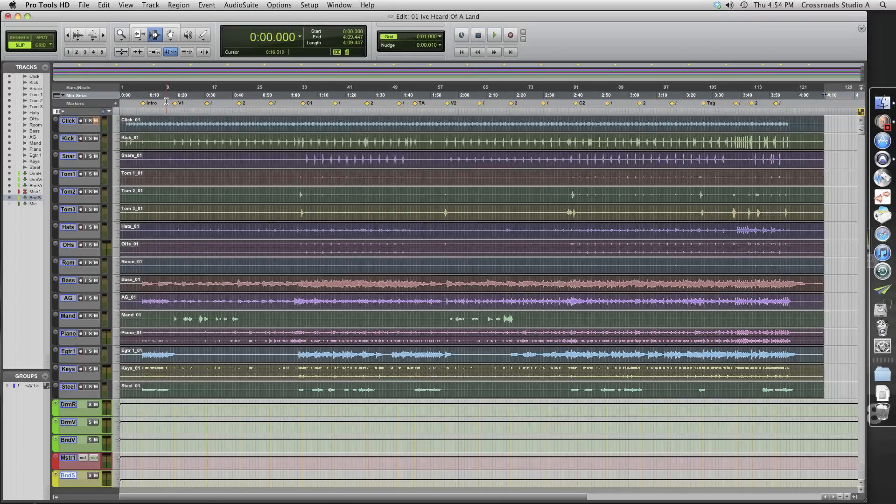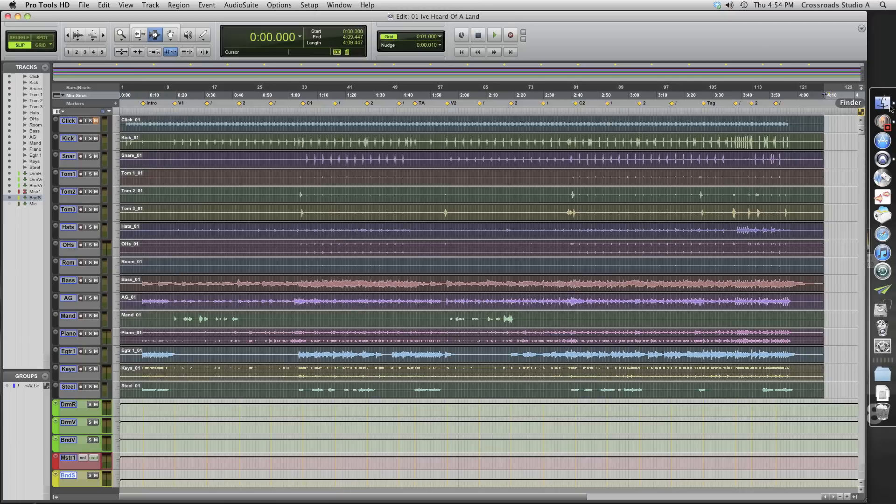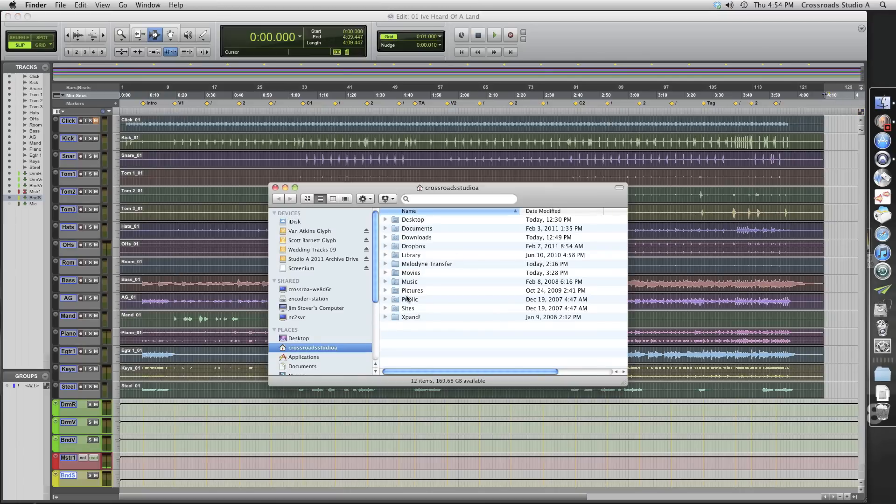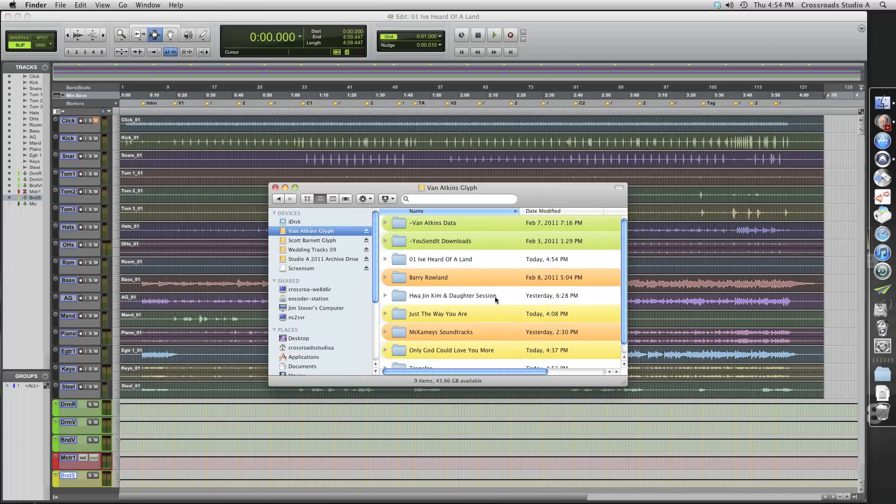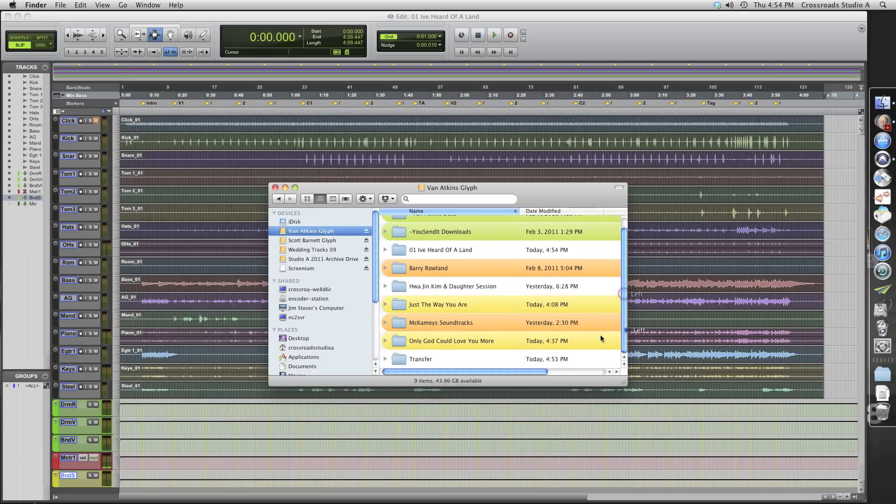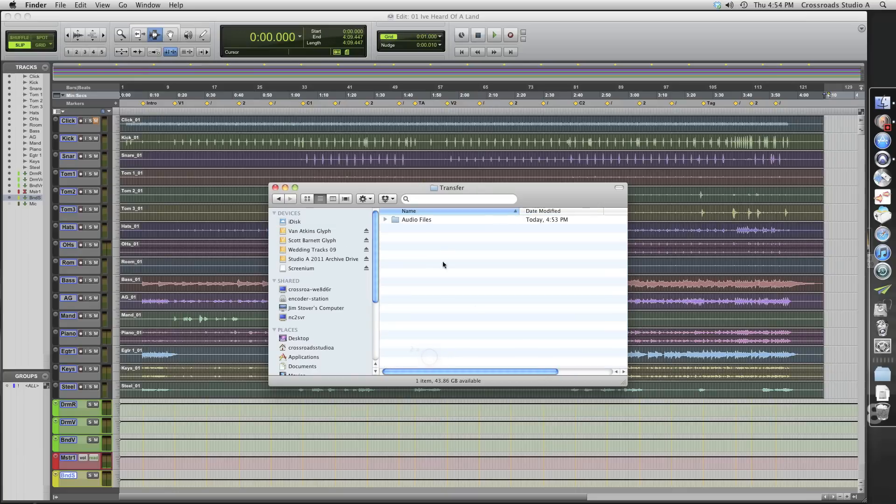So let's save our session. Control S. Now, let's go look at that folder that we just made. It's in my drive here, called Transfer. So let's open up Transfer.